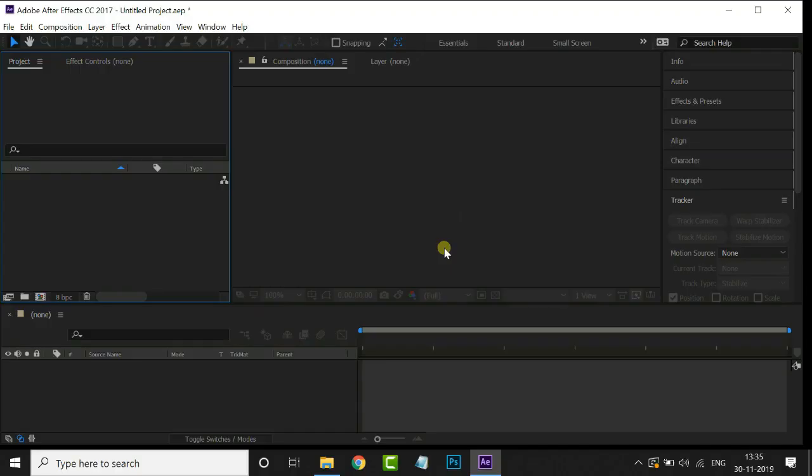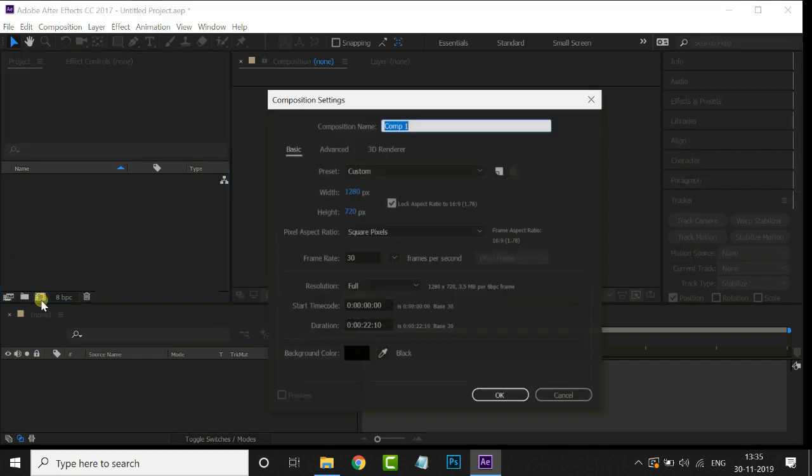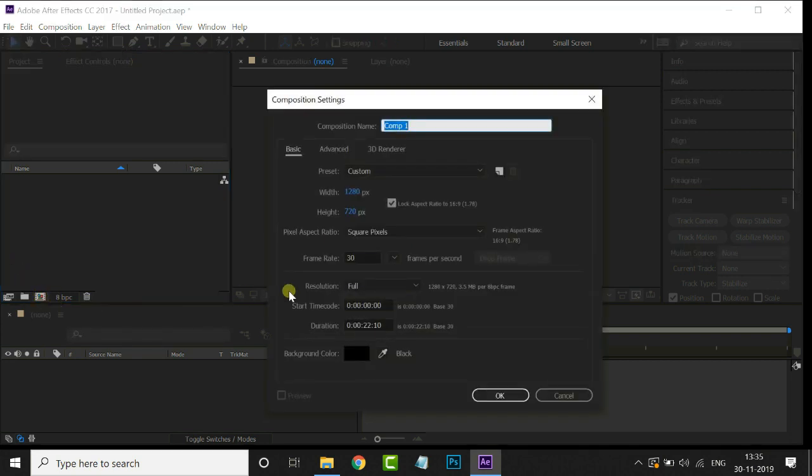Let's jump into After Effects. First of all, create a new composition by hitting Comp icon and press OK.